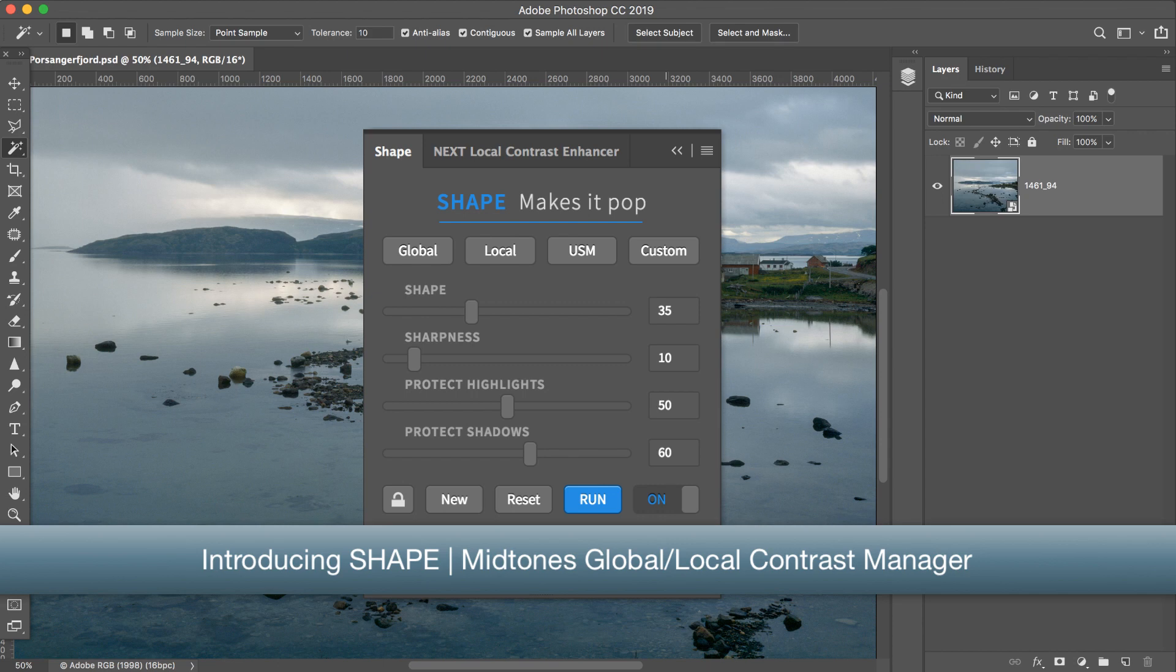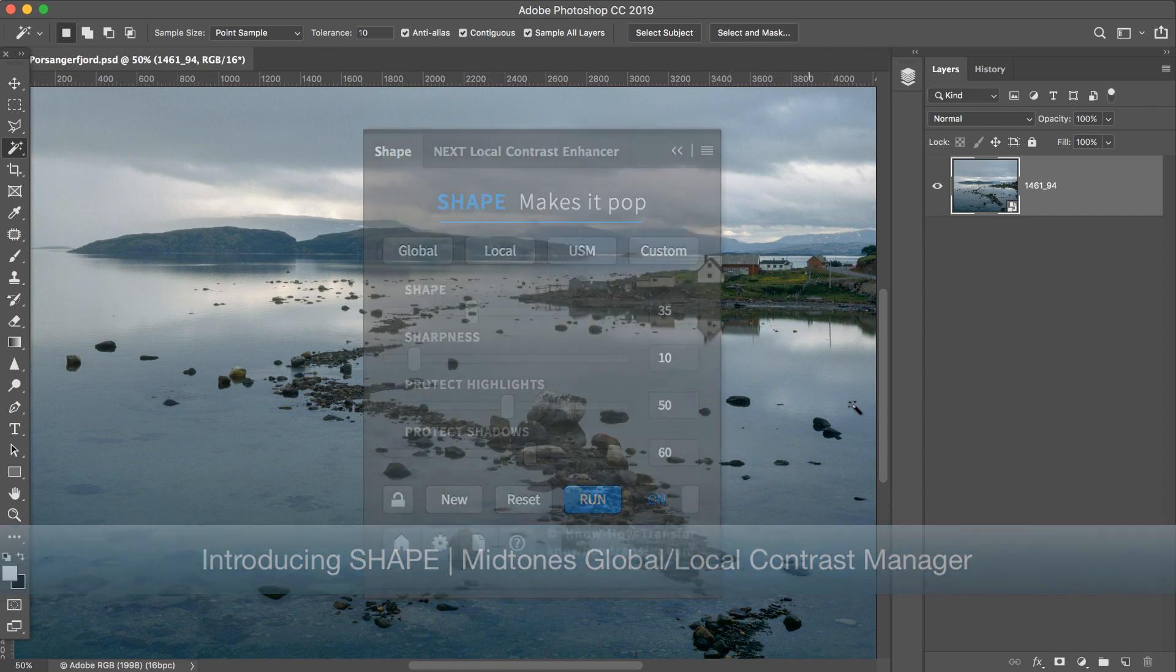Hello and welcome to this video introducing Shape, Midtones Global and Local Contrast Manager.